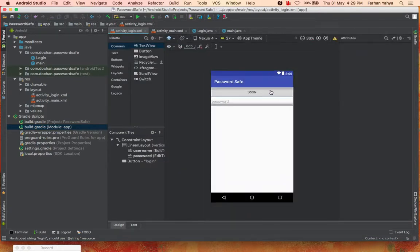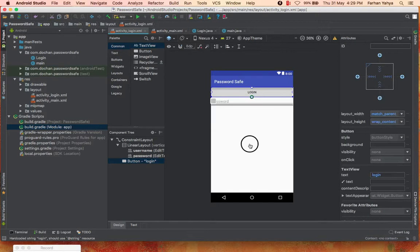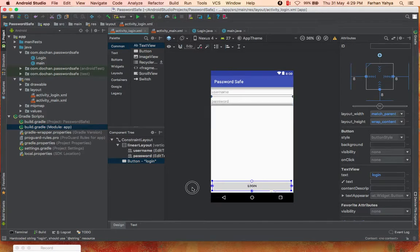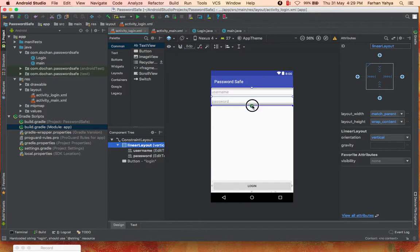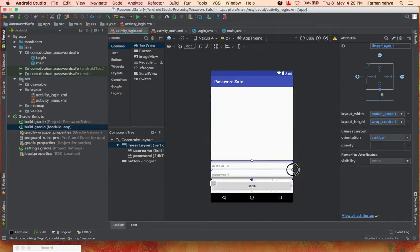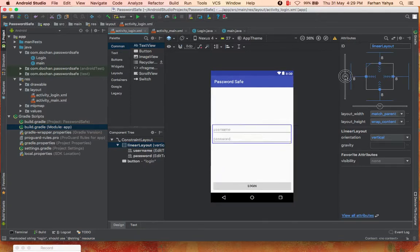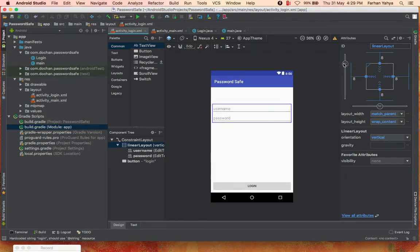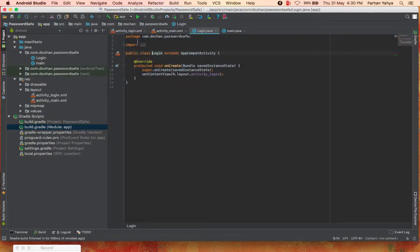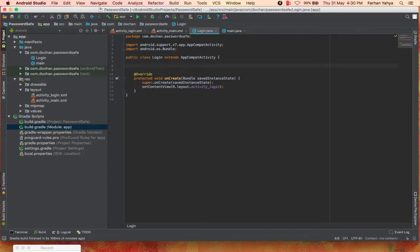Let's move to the design view and constrain the layout. I click on the login button and constrain the bottom to the bottom of the page, right to the right, and left to the left. Then I click on the LinearLayout and constrain it to the top of the login button, right, left, and constrain the top to the top of the page, shifting it up a bit. Now we're done with our layout. Let's go into Java and program this.